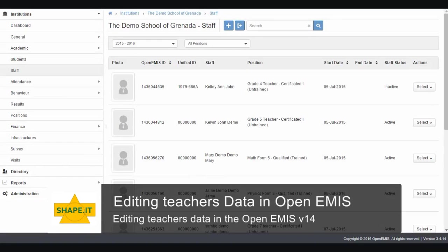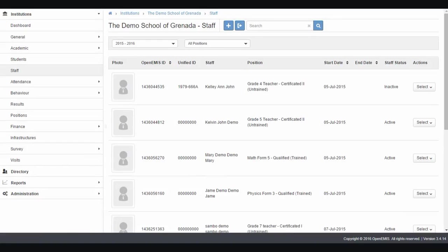Welcome to this EMS video. Today we are editing the details for staff, and I'm using the demo school.